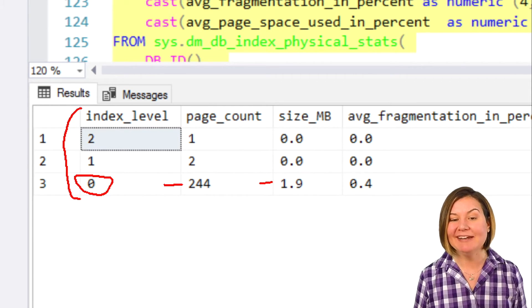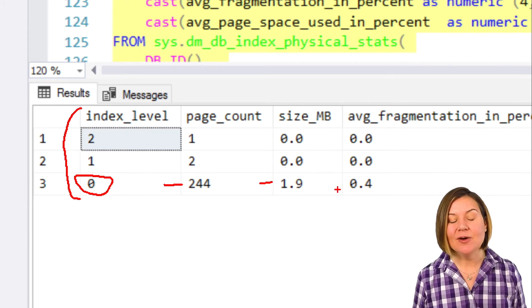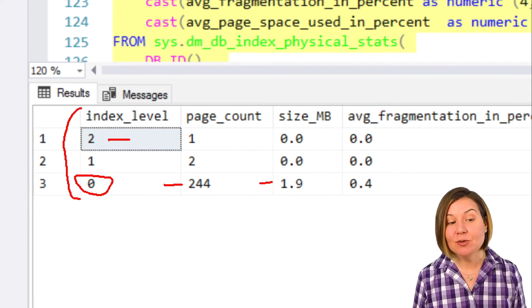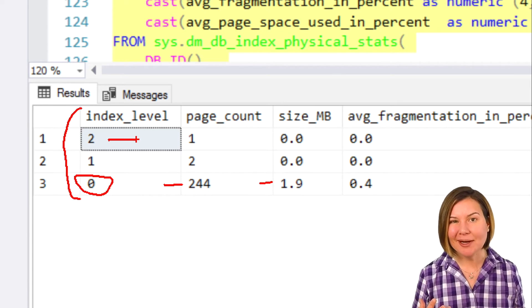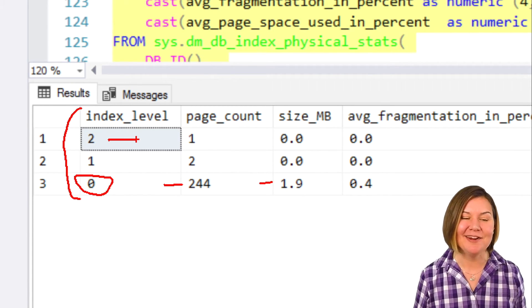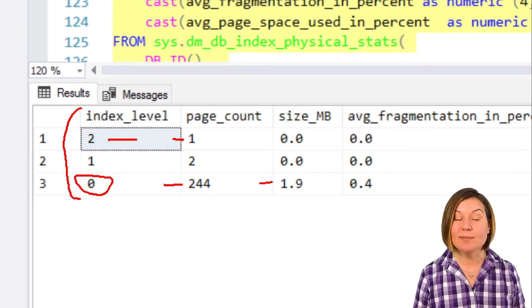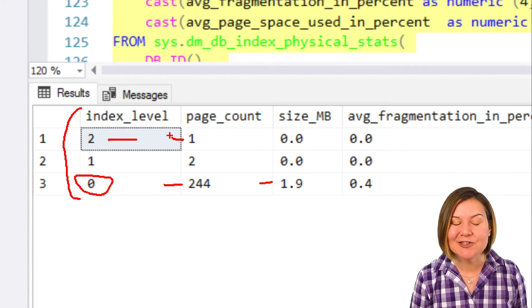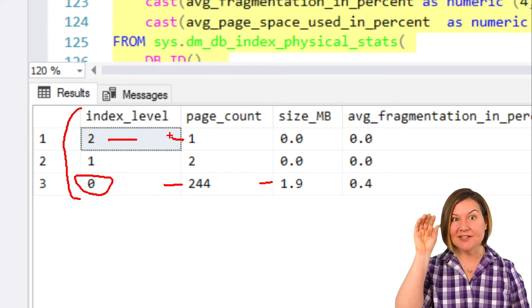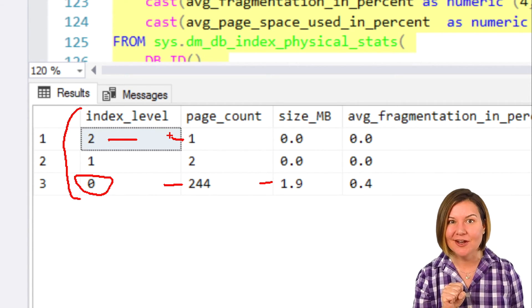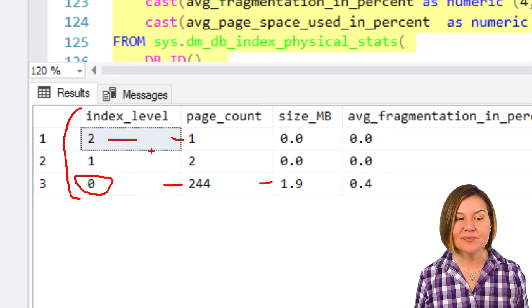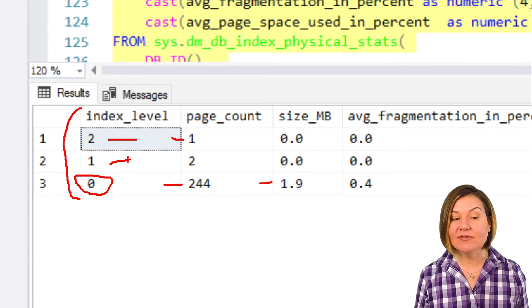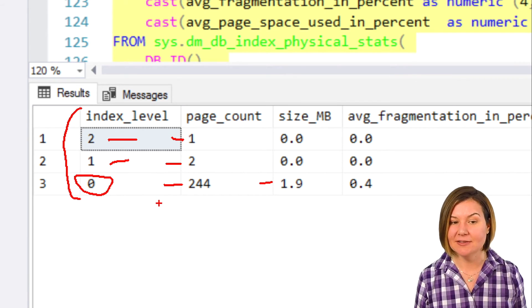Now, the level 2 of our index is the top or bottom of our index, depending on which way your tree is pointing. It only has one page. This is the root page of our index, and when SQL Server uses this index, it goes to that root page to find its way through the index. We have one intermediate level of the index that's level 1, and it has two pages on it.